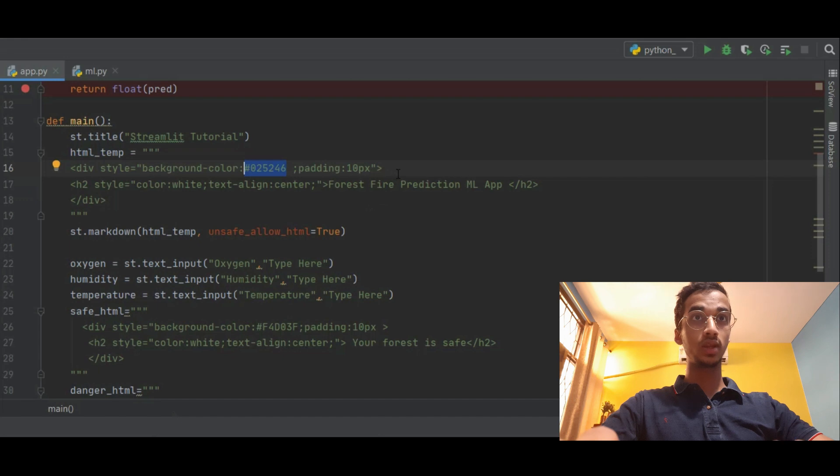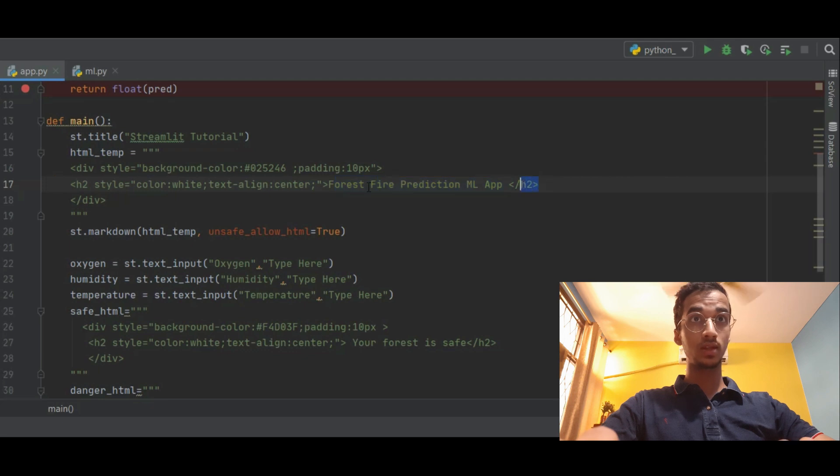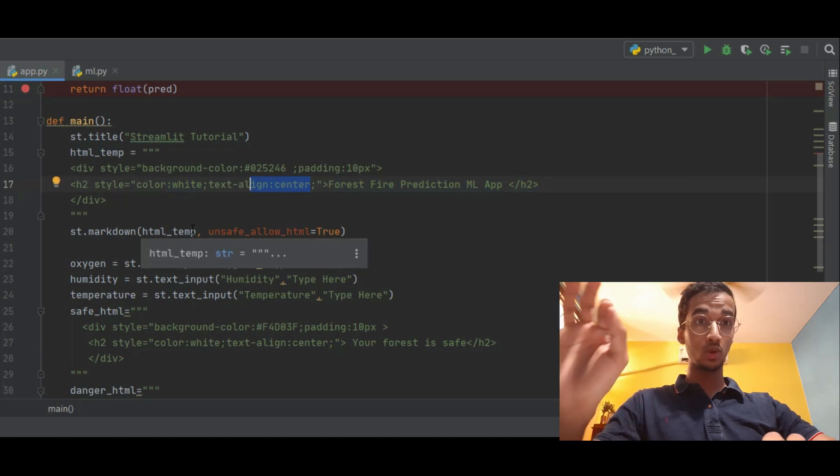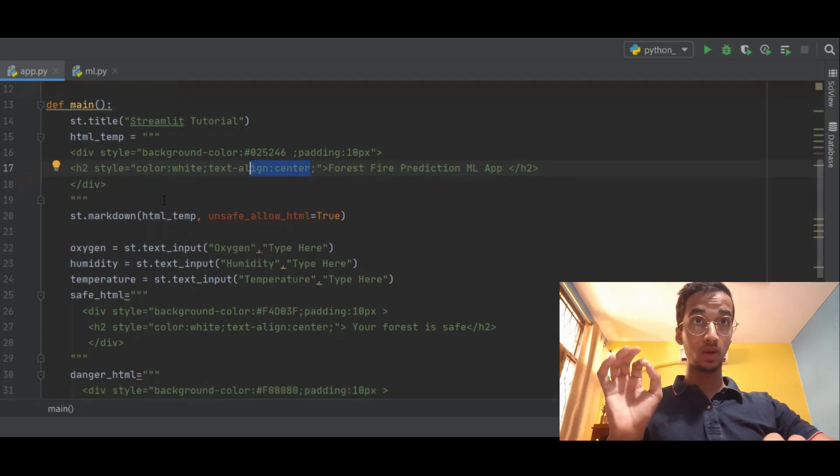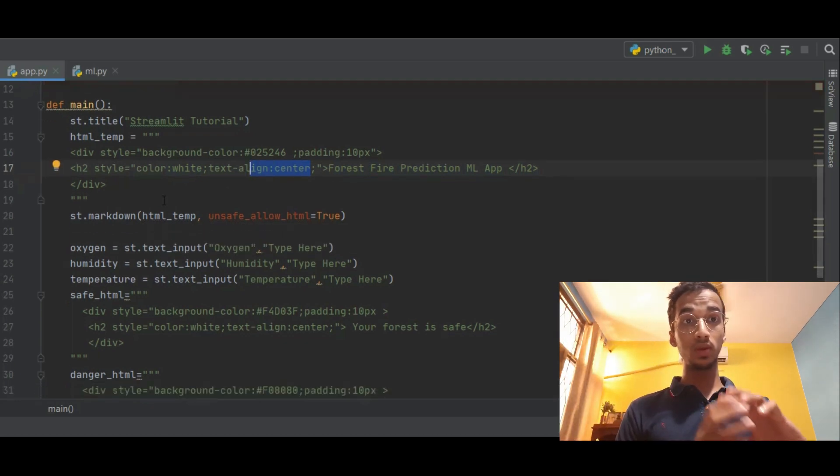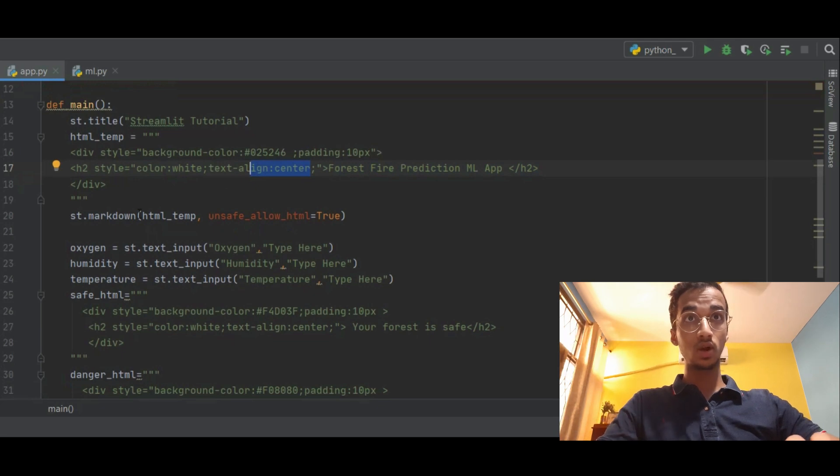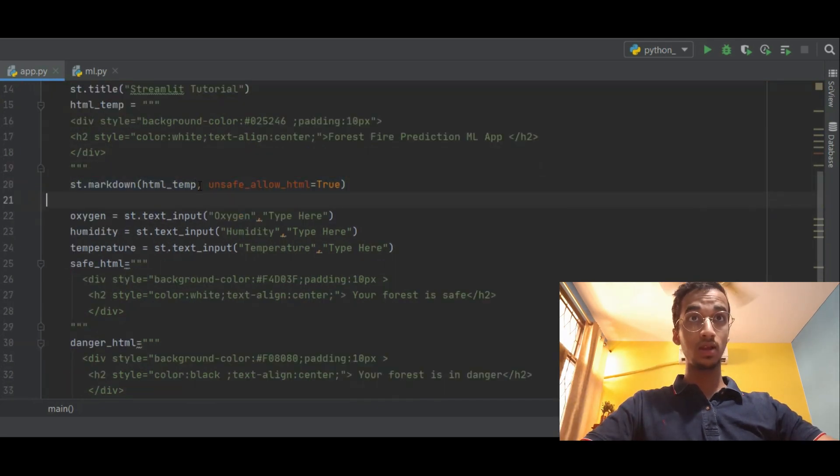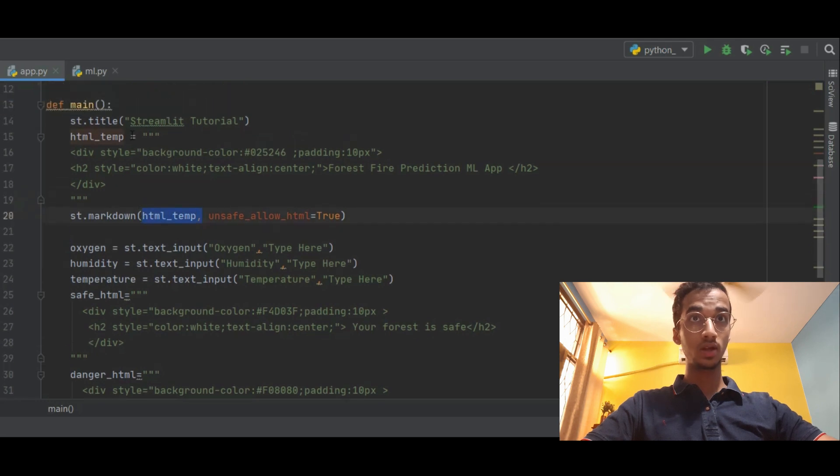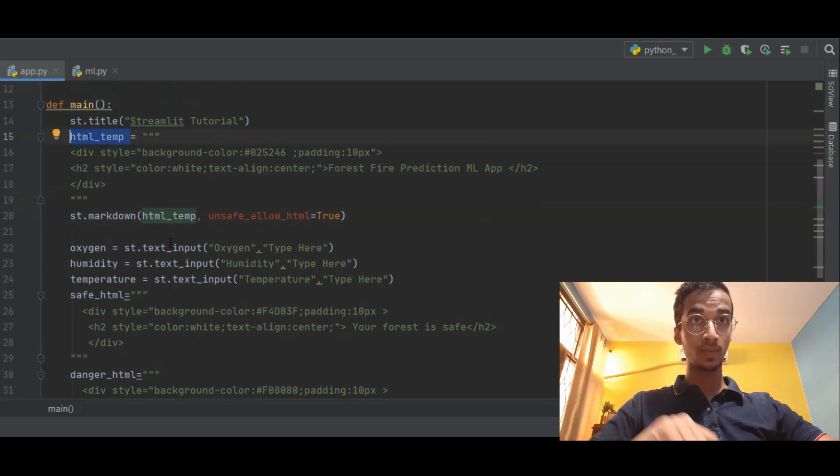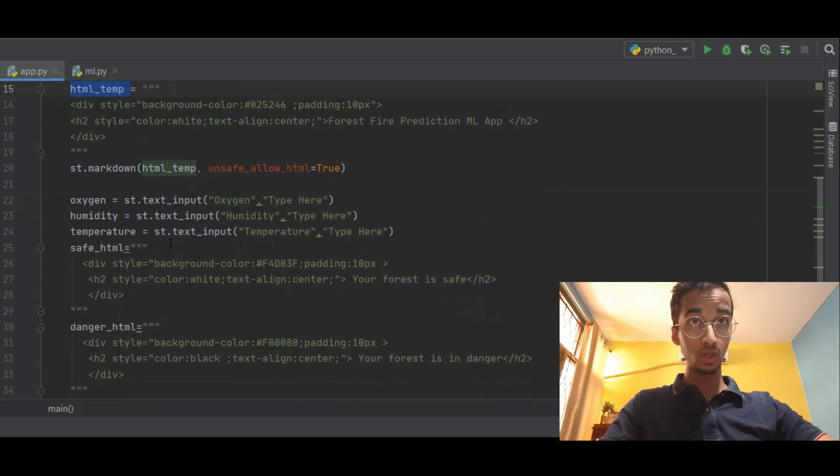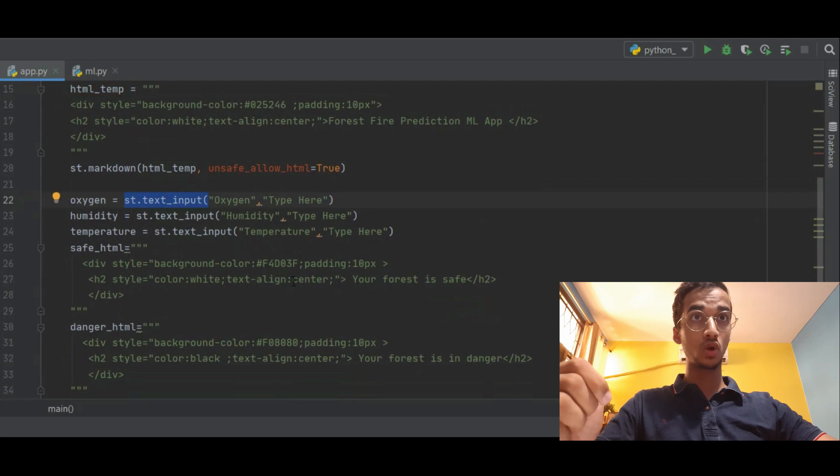So coming back to our code, this is what I've done over here. I'm basically printing Forest Fire Prediction ML App in h2 size over here. The color is white and it's aligned to the center. Now basically whenever you write HTML code, if you want that to be rendered as HTML you have to use this function called st.markdown. So I basically supply the variable in which I'd store the HTML code to st.markdown. After that I want to create three inputs. I do that using st.text_input. So the three variables will be for oxygen, humidity, and temperature.